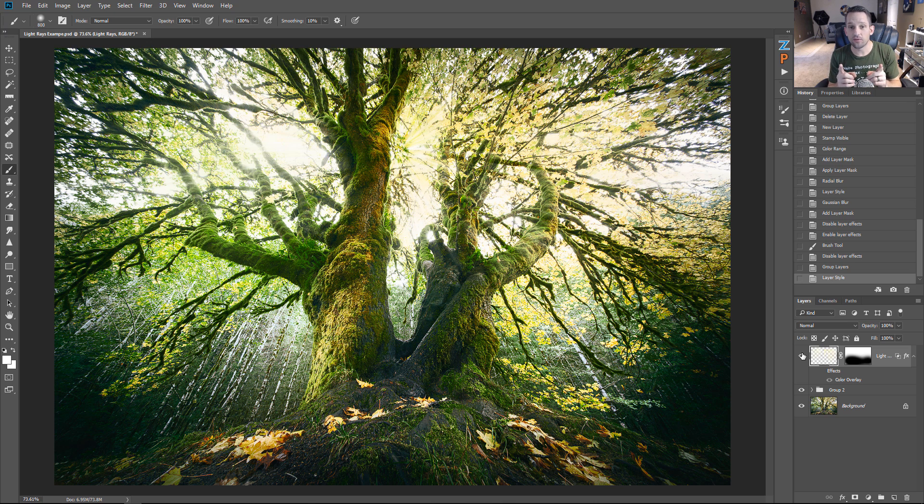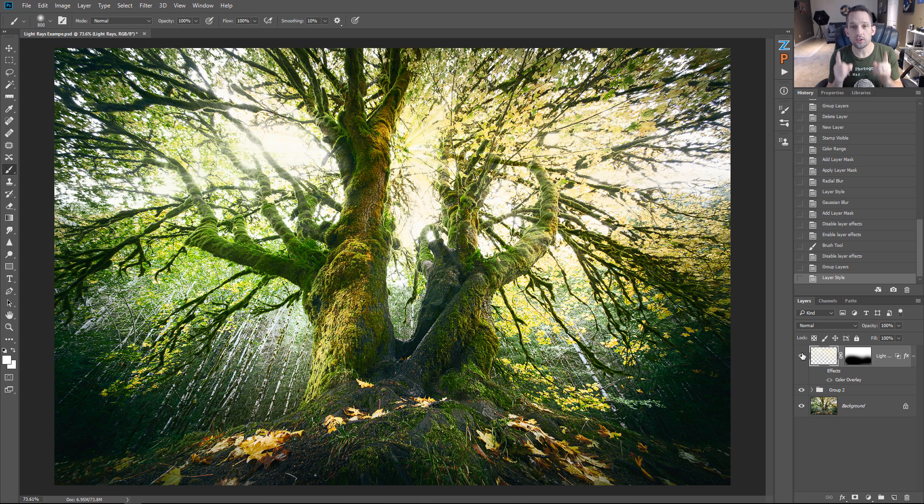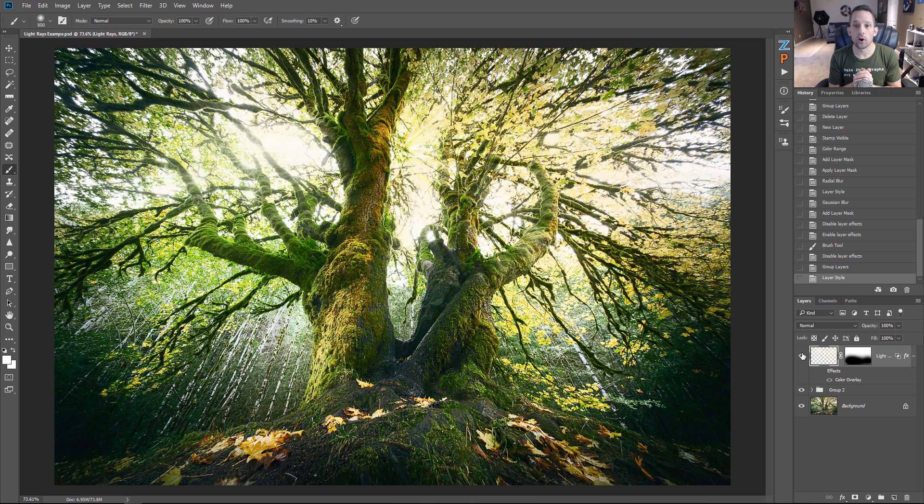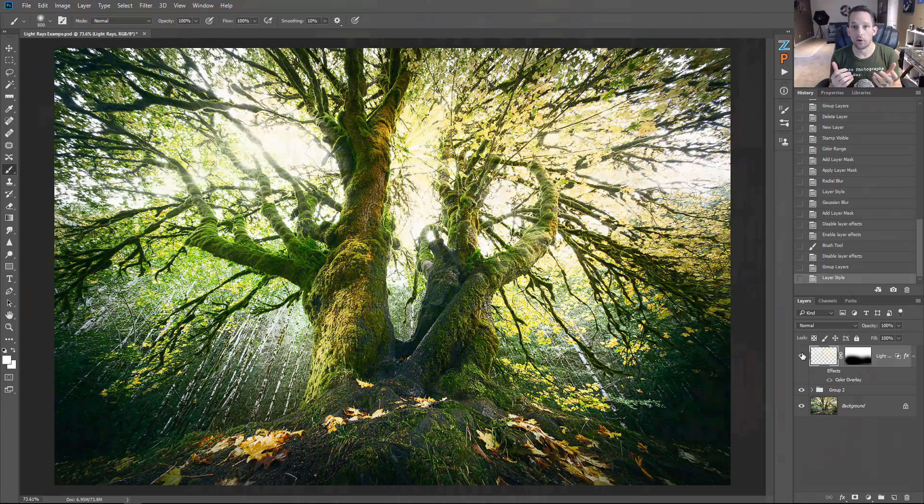I also have an action for you, and while I do want you to take me up on the download of this action, I want you to watch this first so you know exactly what's happening when your light rays are created in Photoshop.